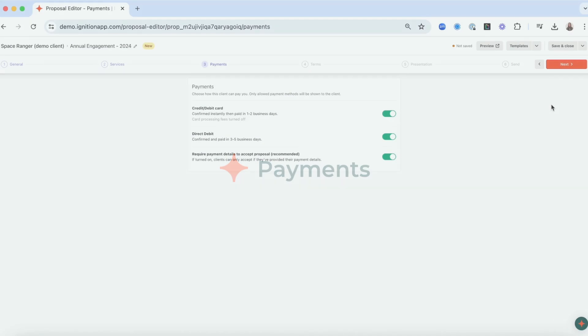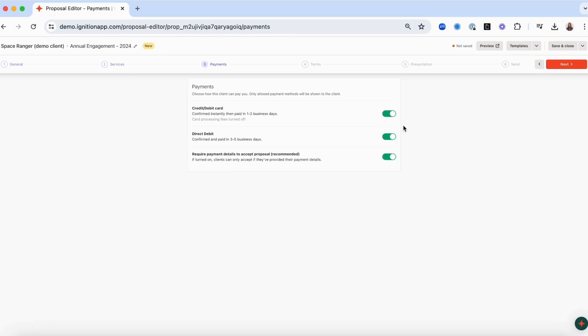In the payment step, you can toggle on payment options to allow your clients to securely enter their payment information that can be used to pay invoices. This helps to secure your future cash flow and reduces time spent chasing overdue invoices.